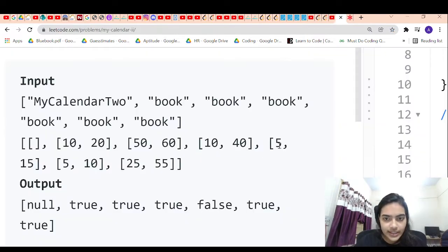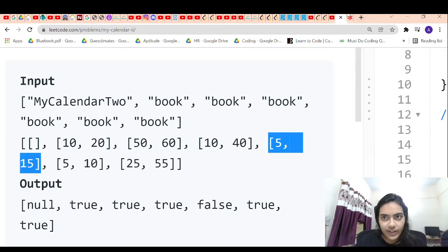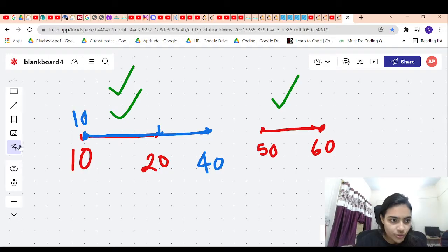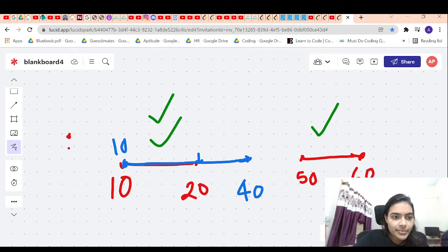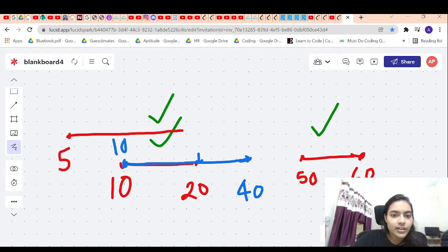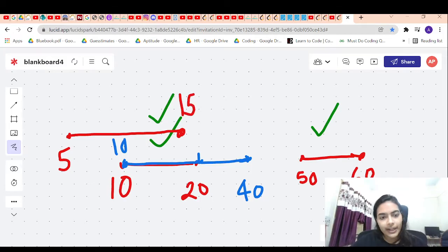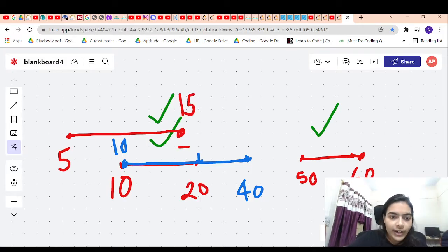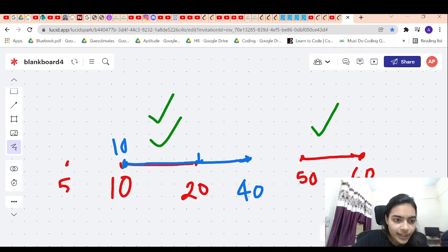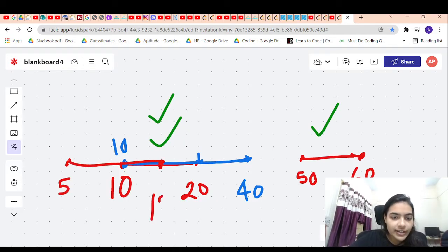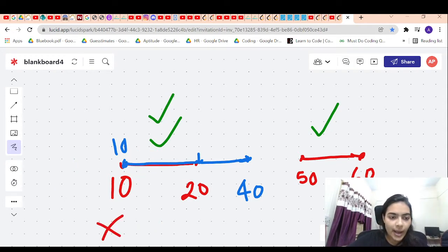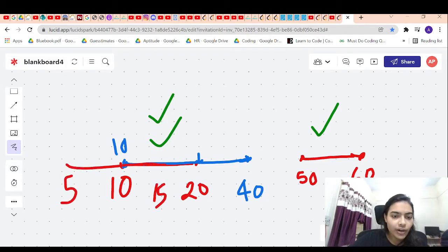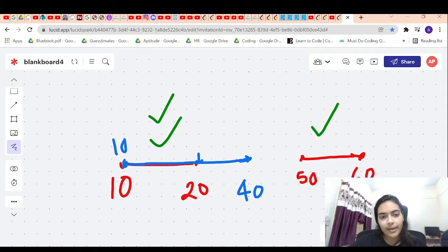Next we have an event starting at 5 and ending at 15. Now there is a problem. There are already two events running in this time interval. If we overlap an event from 5 to 15, three events will run consecutively within the time interval 10 to 15. That is a triple booking, which is not allowed. So the event from 5 to 15 cannot happen.